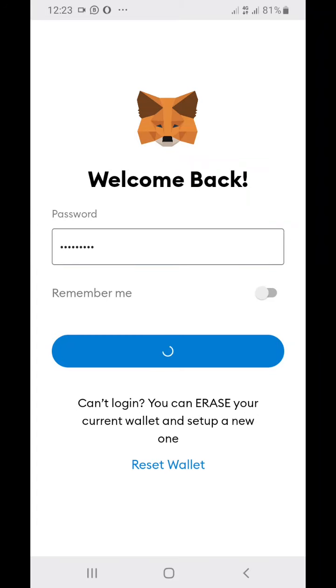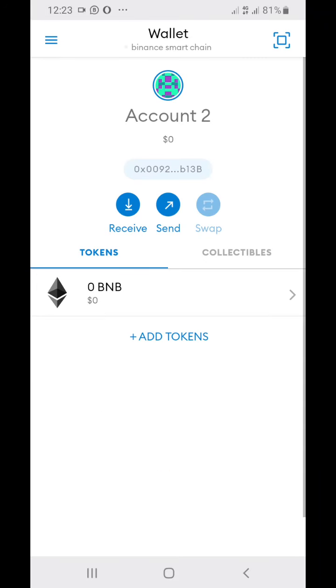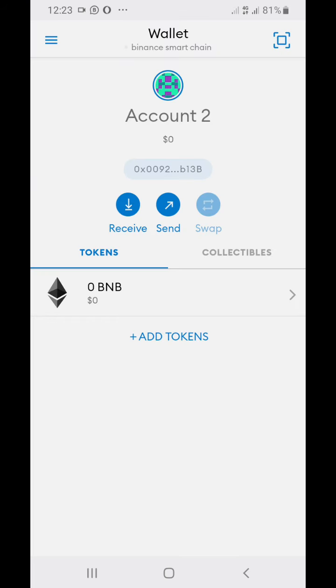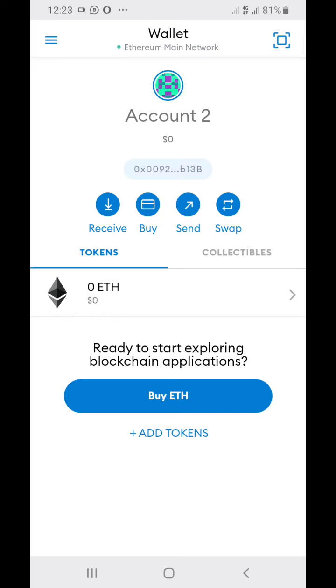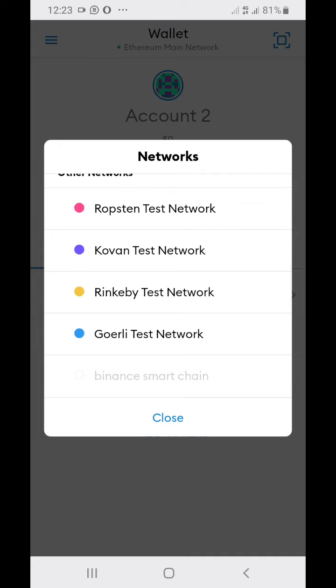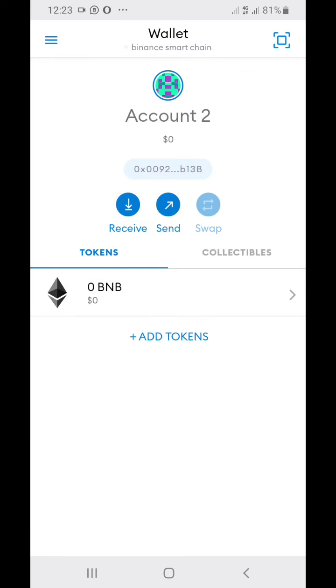Alright guys, welcome. Today let me show you how you can add Smart Chain into your MetaMask. You can see I have Smart Chain right there and also I have the Ethereum main wallet, so I can easily switch from Smart Chain to Ethereum main wallet.